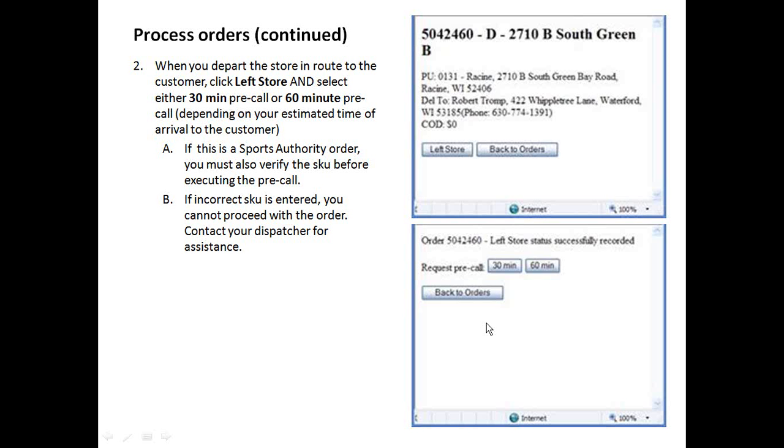Going to the next step. One more thing to note here. If this is a Sports Authority order, you must also verify the SKU before executing the pre-call. So there'll be another field that you'll actually type in the SKU number. If you don't type in the correct number, or at least the number that matches the order, you can't proceed with the order. So you have to contact your dispatcher.